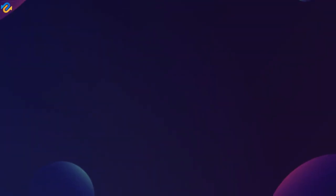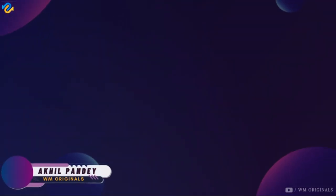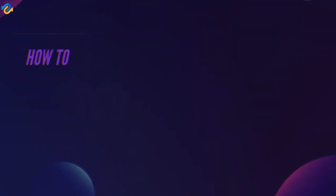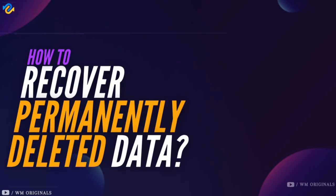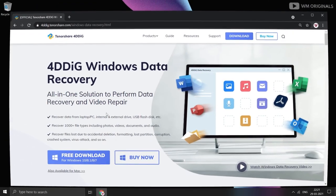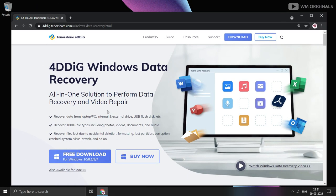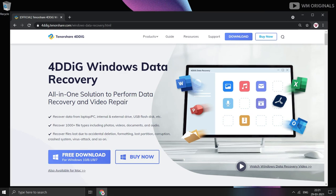Hello folks, Akhil from WM Originals back with another video. Today I'll tell you how easily you can recover deleted files. I'll be using 4DDiG Windows Data Recovery, which is an all-in-one solution to perform data recovery and video repair.